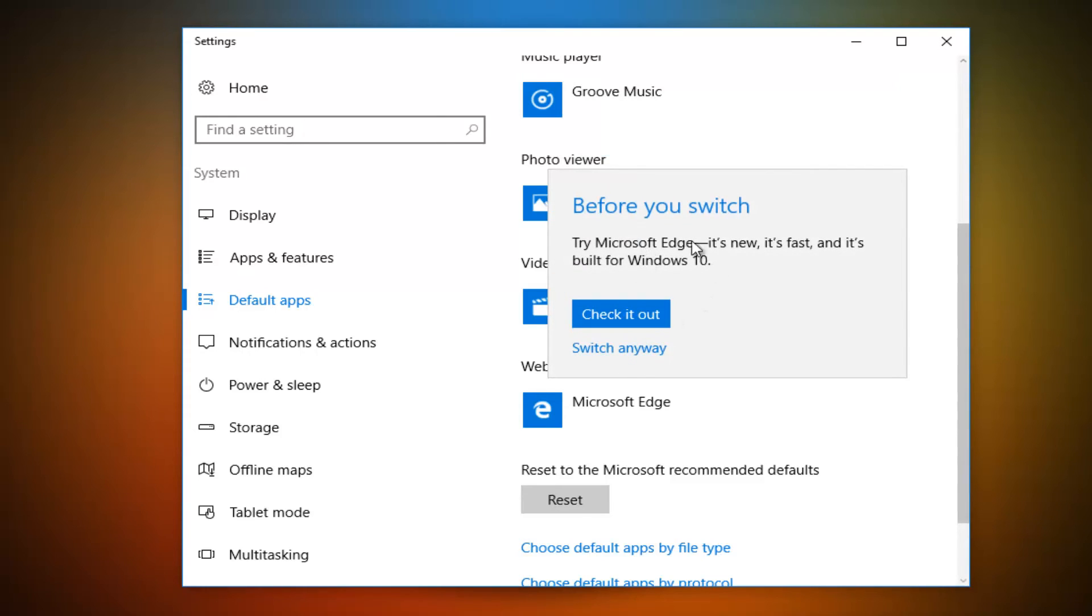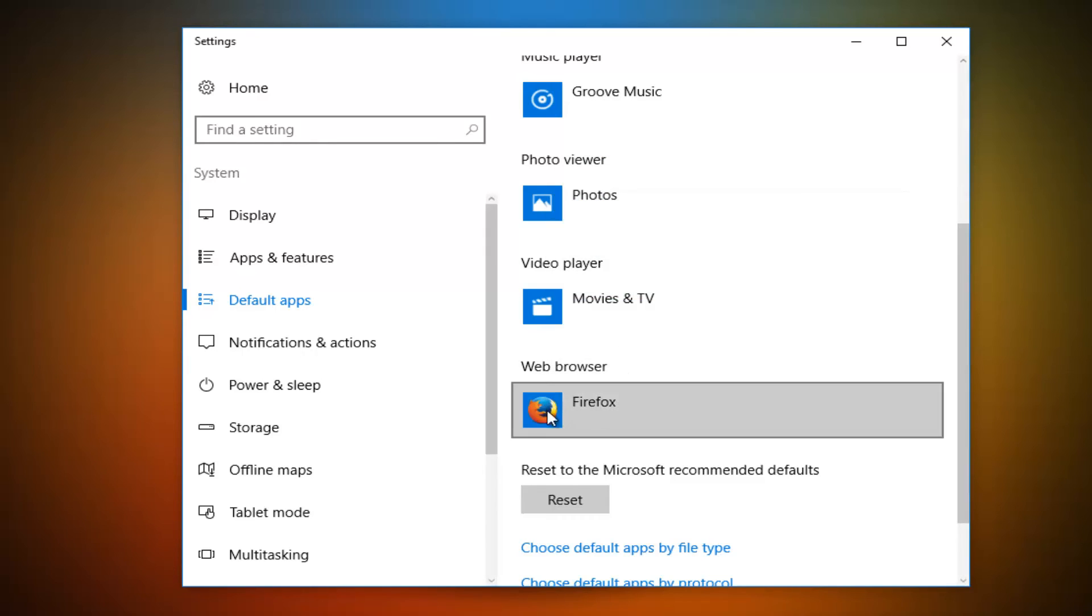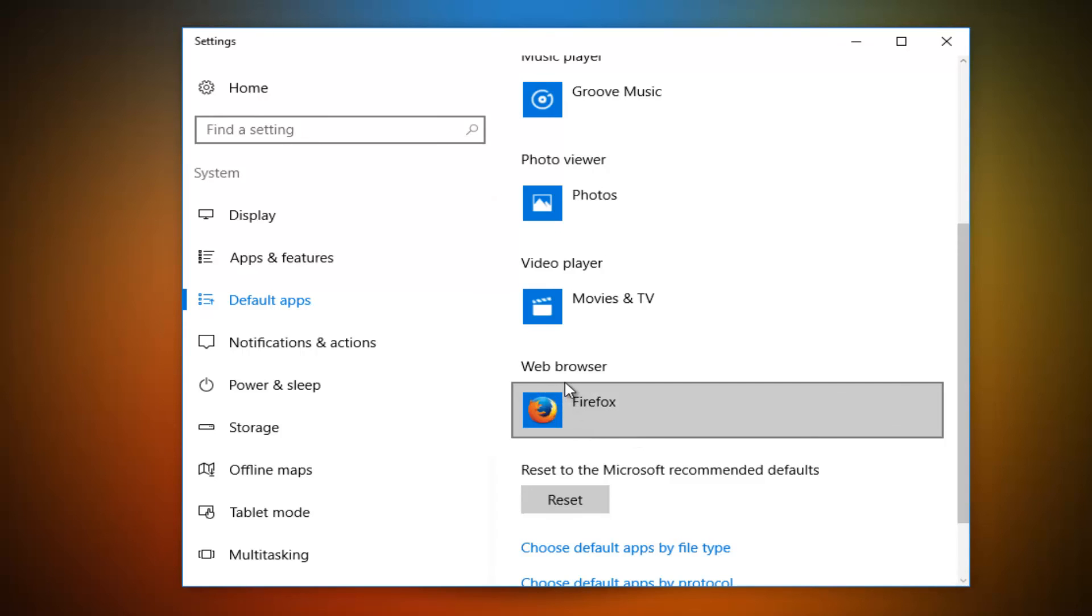If you had any last ditch effort to keep Microsoft Edge, left click on Switch anyway, and we see that Firefox should be our default web browser.